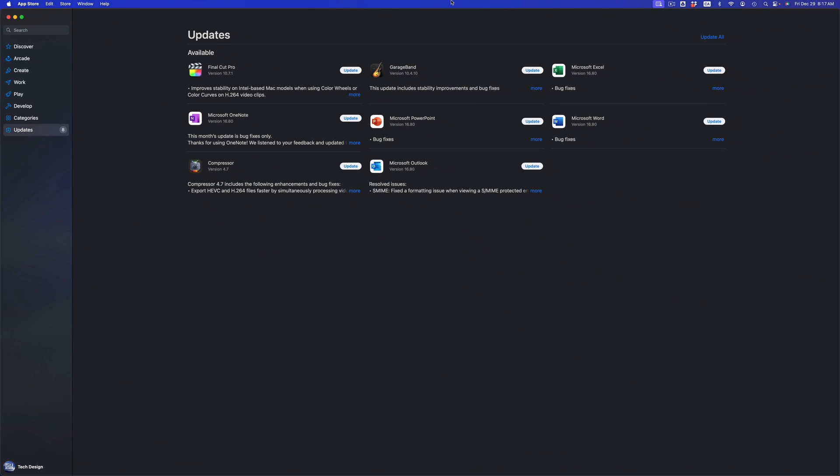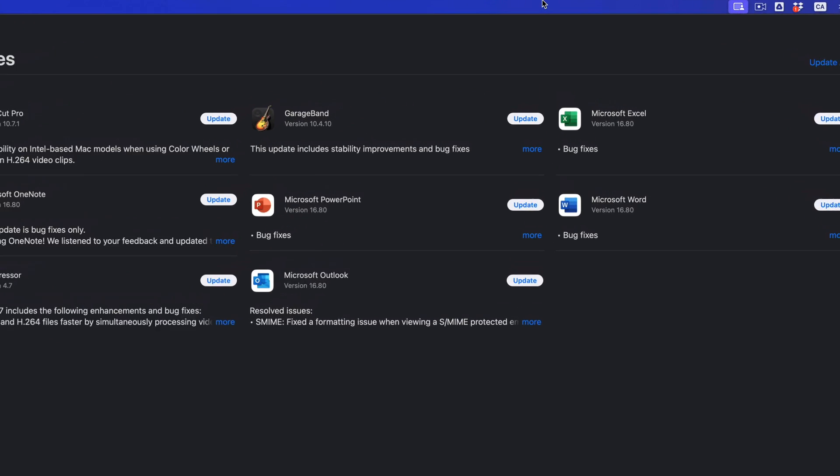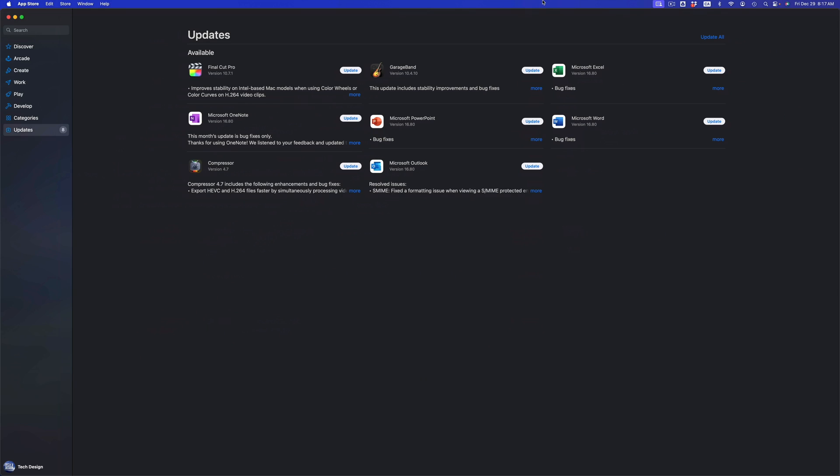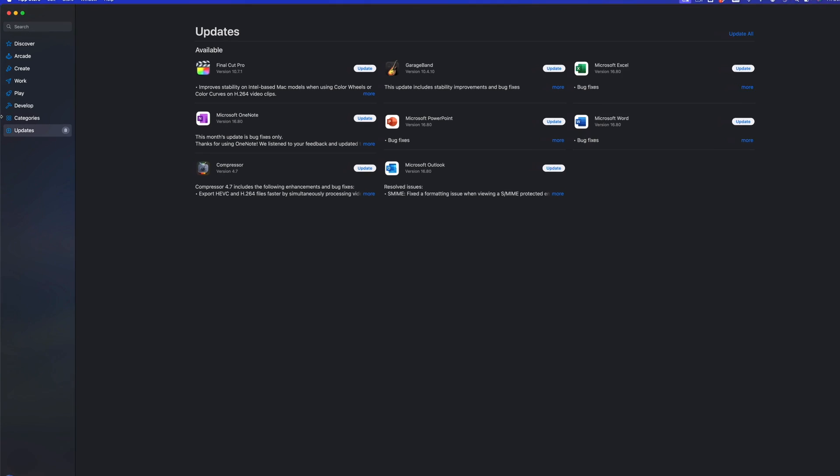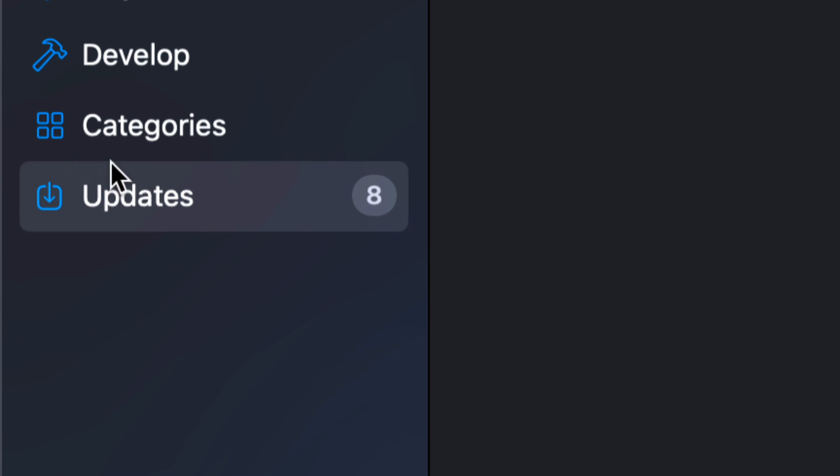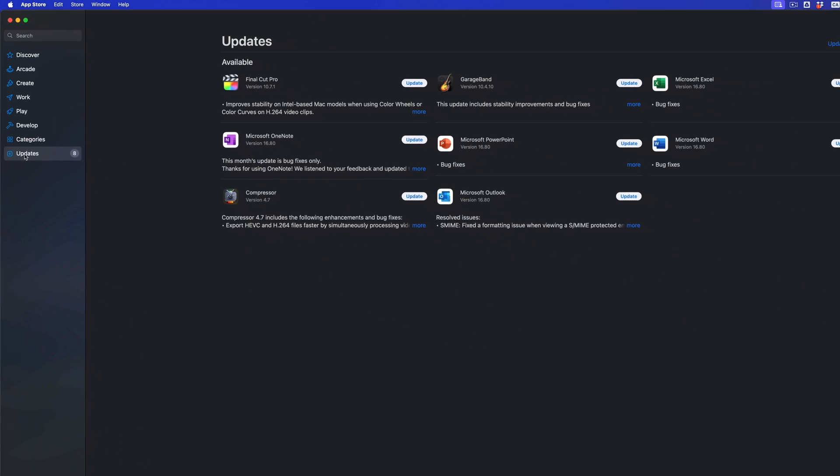The App Store will pop up and all your updates should be showing at this point in time. However, if you don't see them, on the left hand side of your screen you'll see the Updates option—your last option.